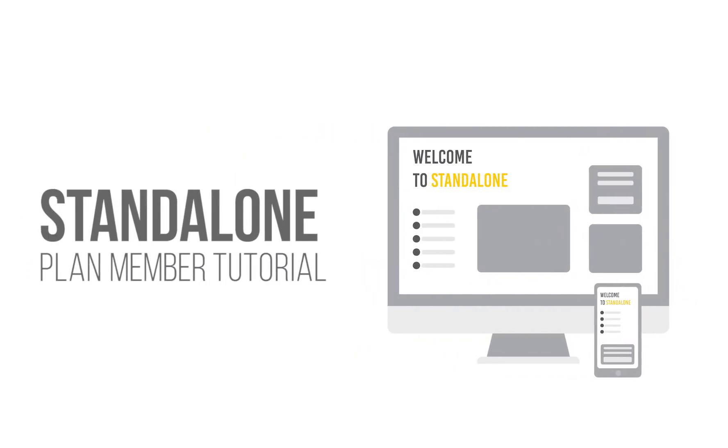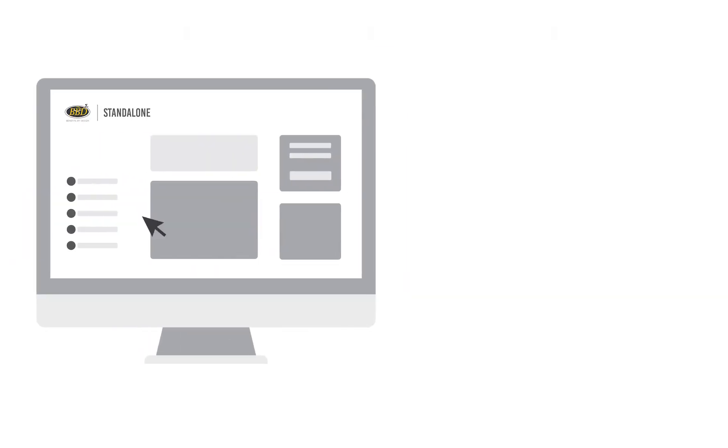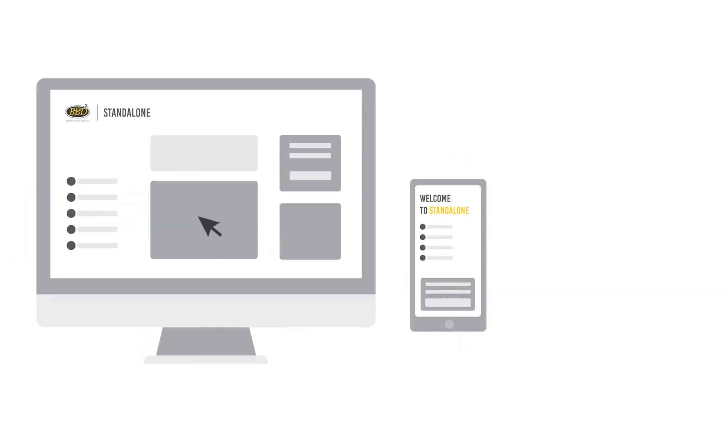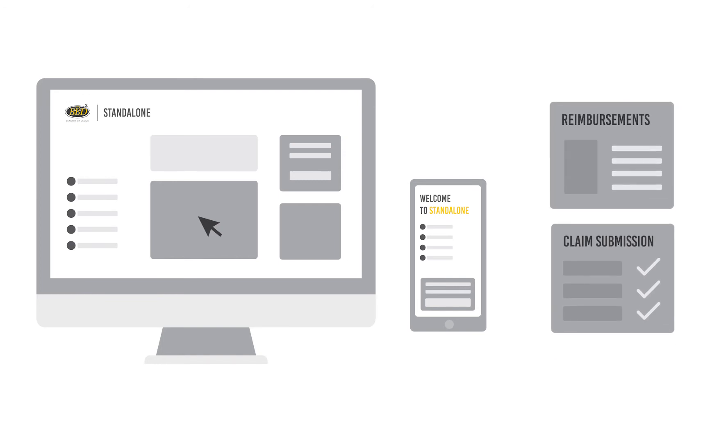Welcome to Standalone, Benefits by Design's completely digital spending account product. Standalone comes with a simple online platform and mobile app for claim submission and reimbursement for employees.